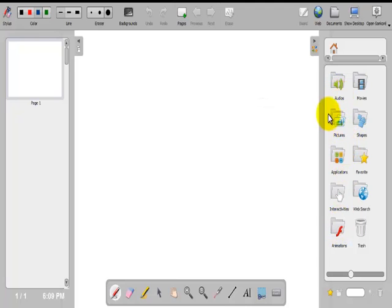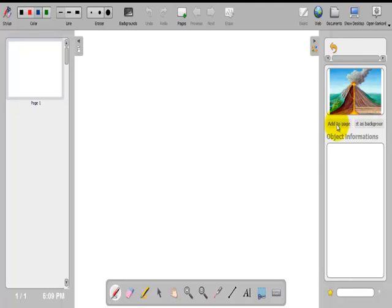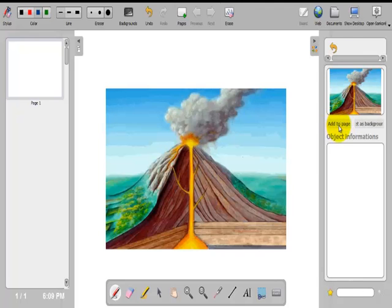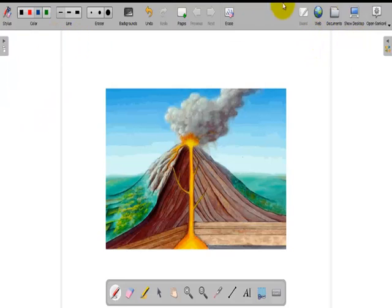I will use a picture. I click on the picture folder. I select the picture I want to use. I will use a volcano. I click on add to page. I minimize the document panel. I minimize the library.